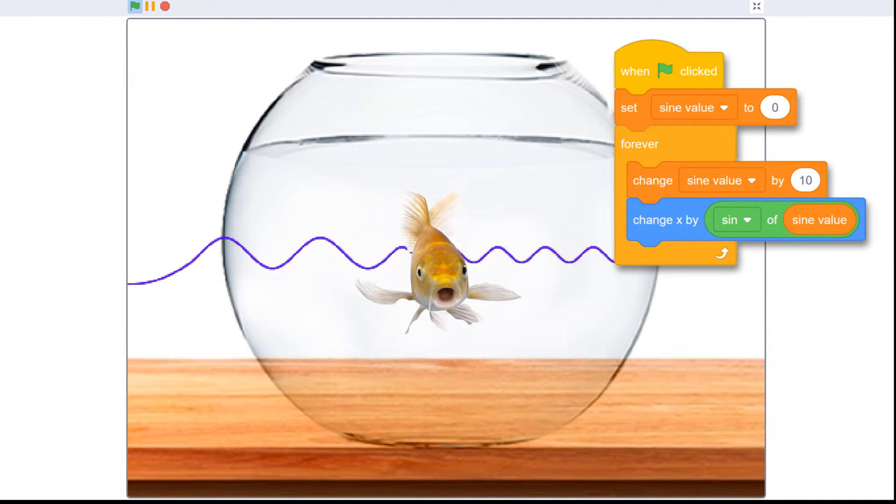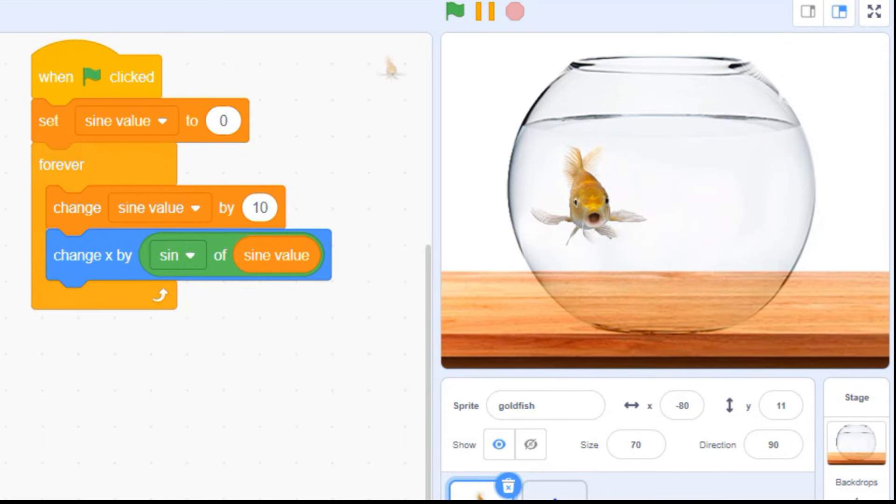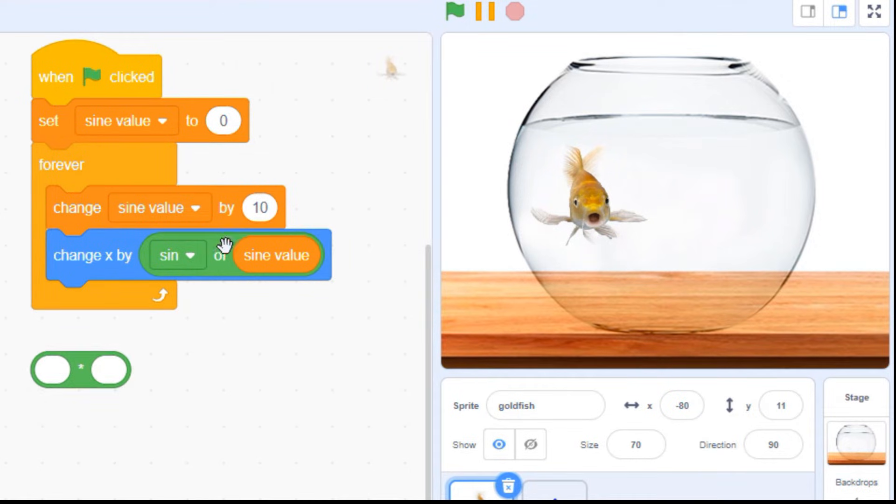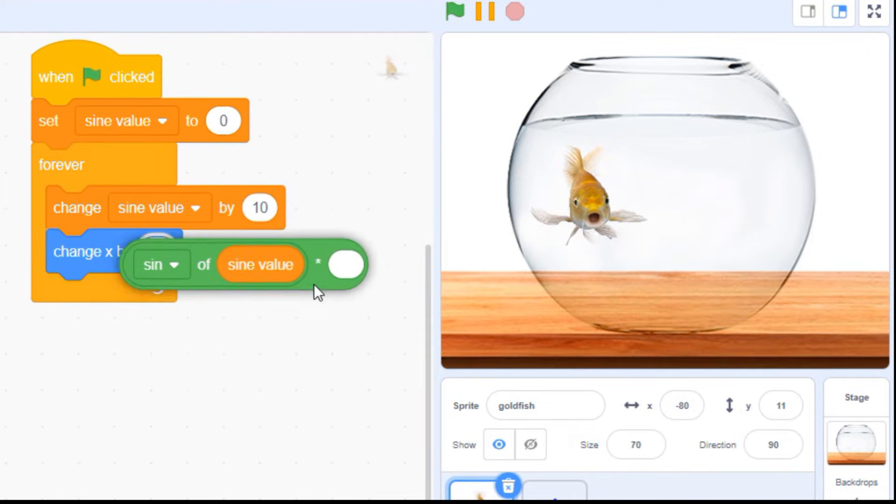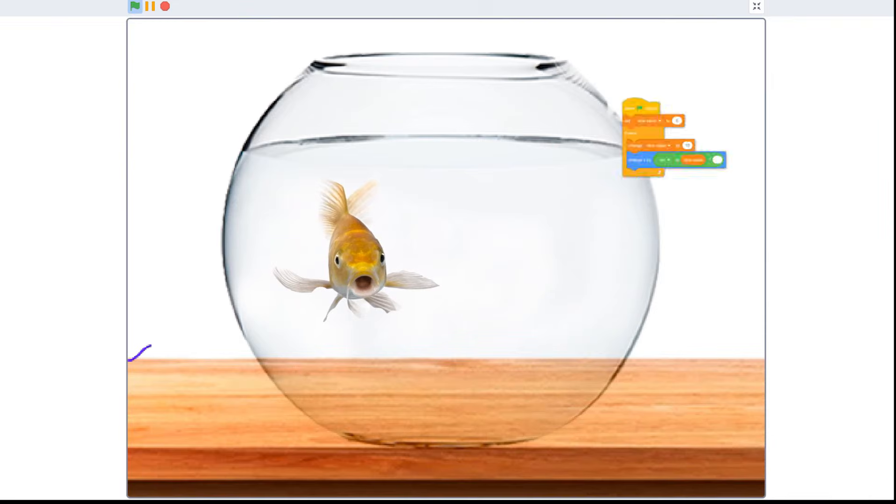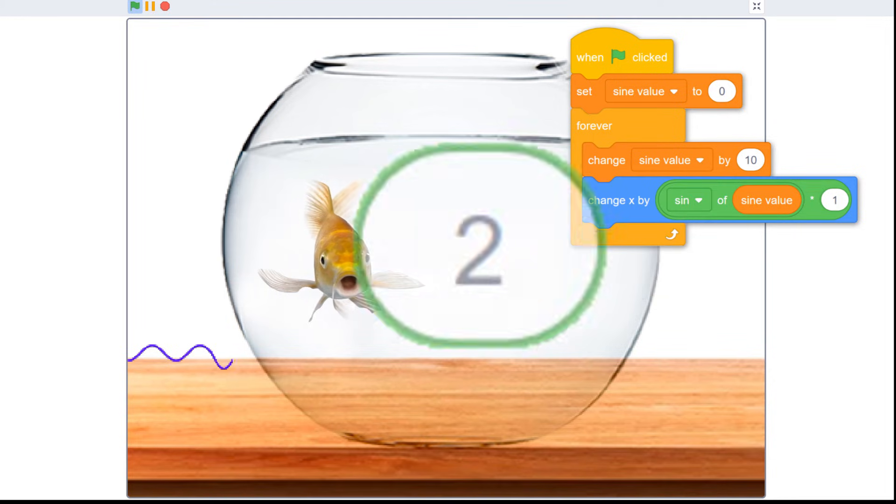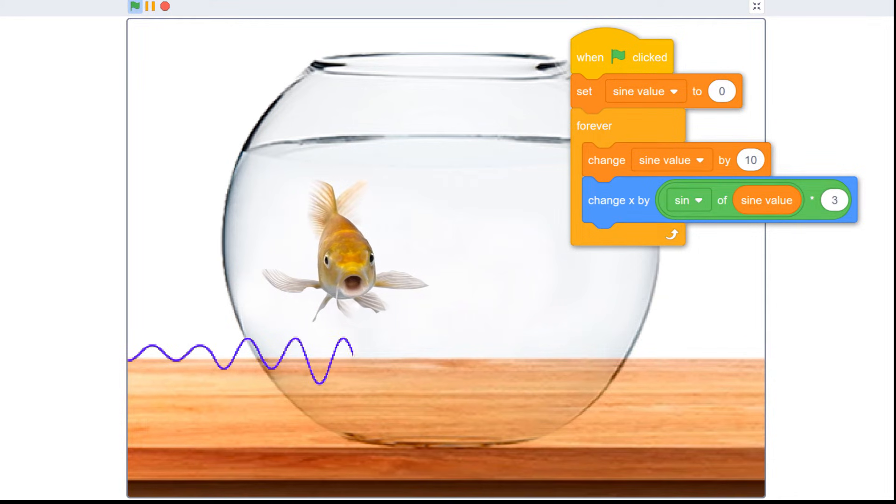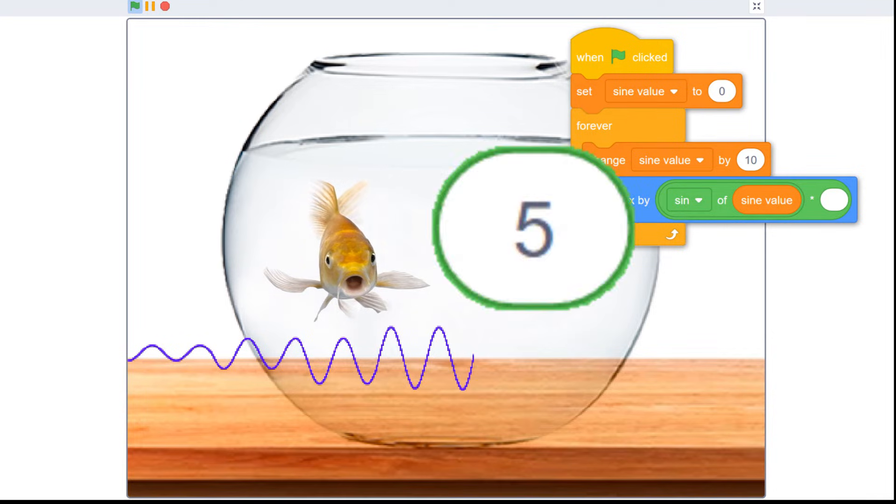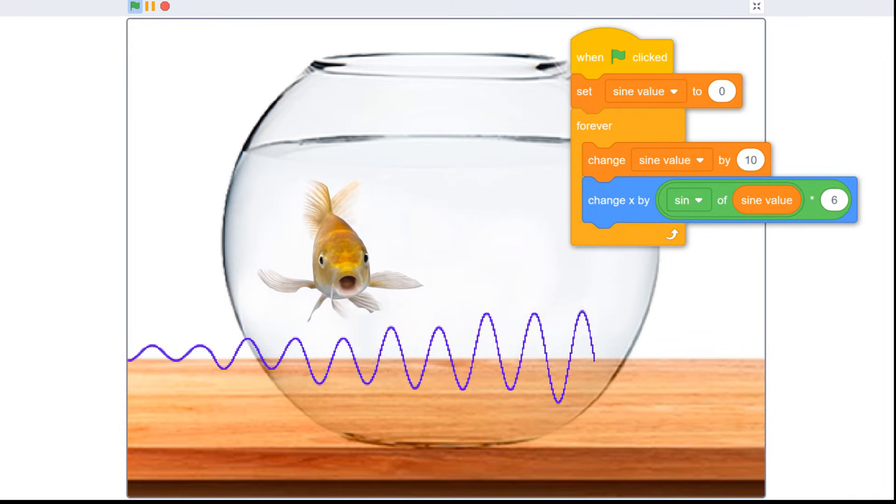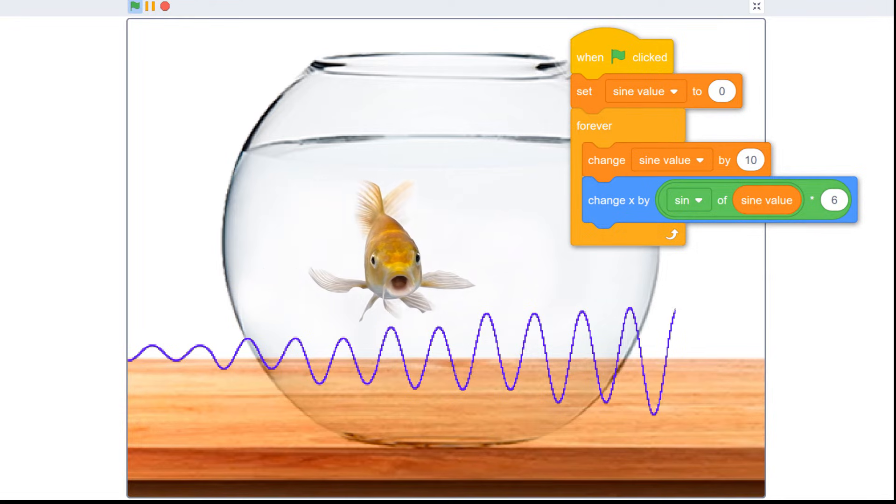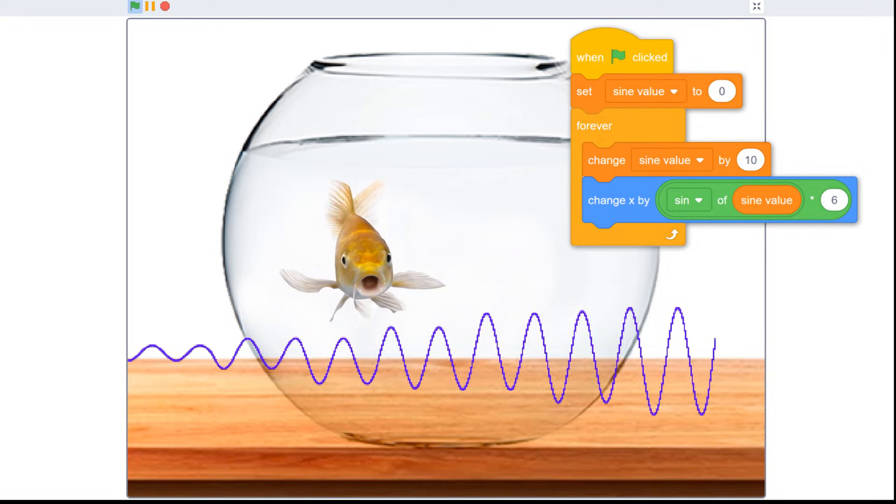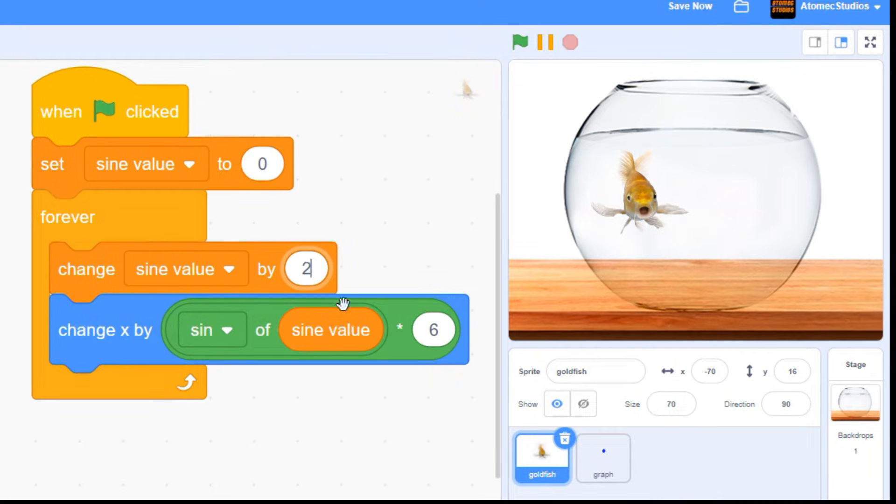To increase the distance our fish moves, we need to multiply the movement amount. Let's grab a green multiplication block, place our sign block inside it, and put it back into our script. As you can see, the more I multiply by, the farther the fish moves and the higher our graph gets. To get our fish moving just right, we're going to need to tweak both these numbers to get the proper speed and the proper distance. After some playing around, I decided to change my sign value to 2 and the multiplier to 2 as well.